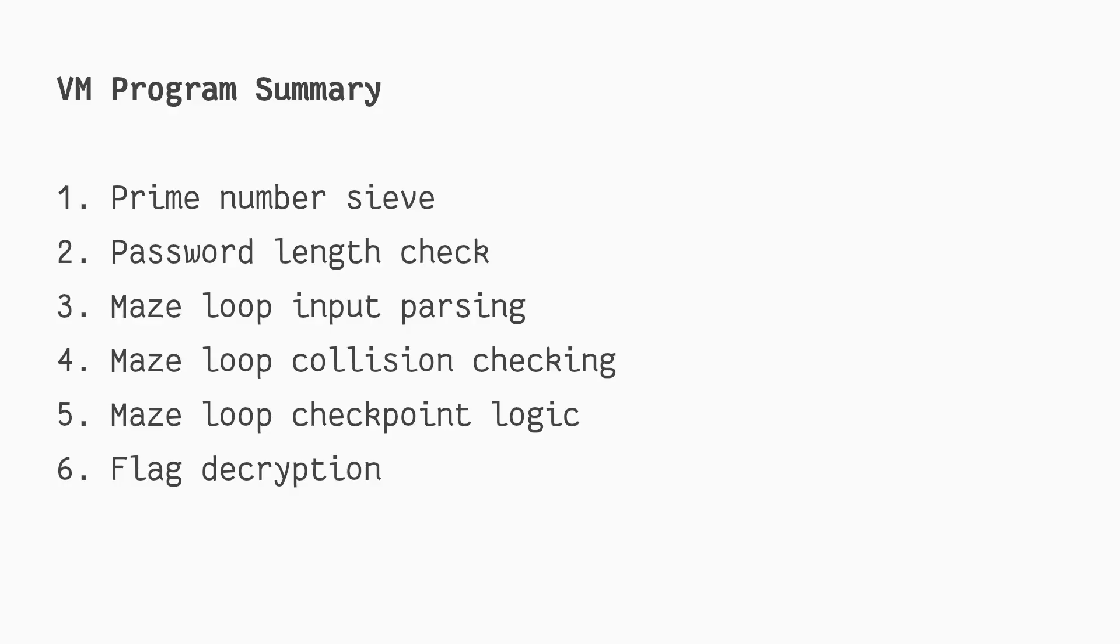We have now successfully disassembled the virtualized program. Let's also understand what it does. I'll go over the main parts of the program, as the whole reverse engineering process is rather tedious and not very captivating.